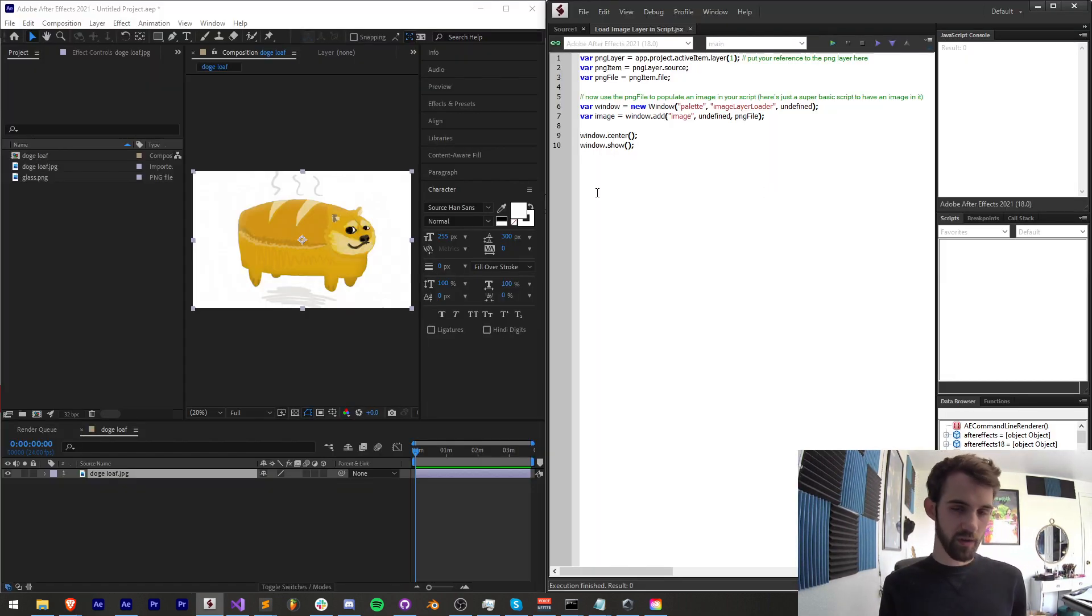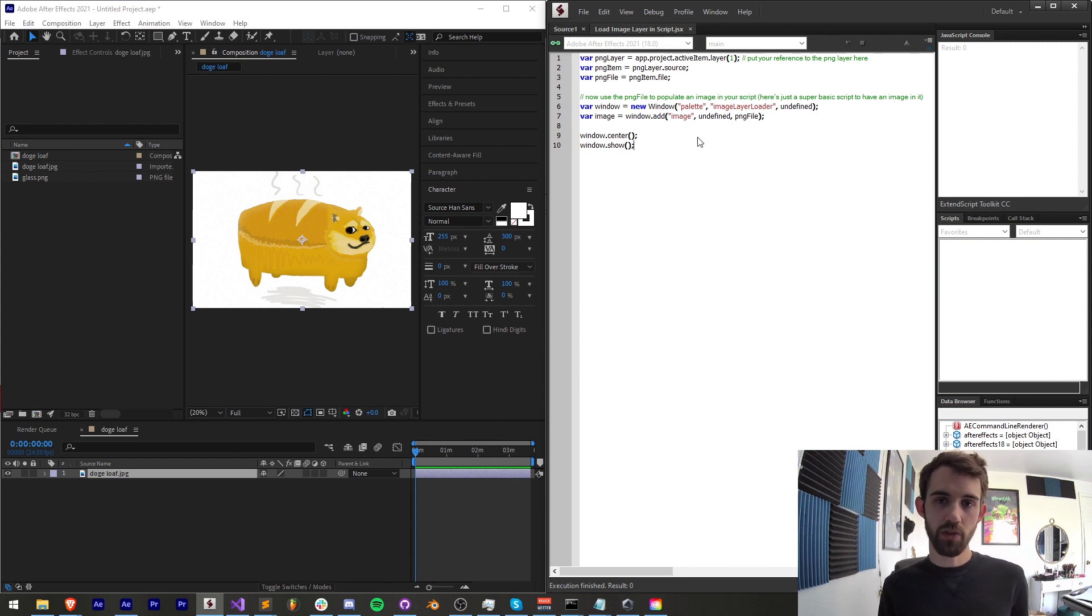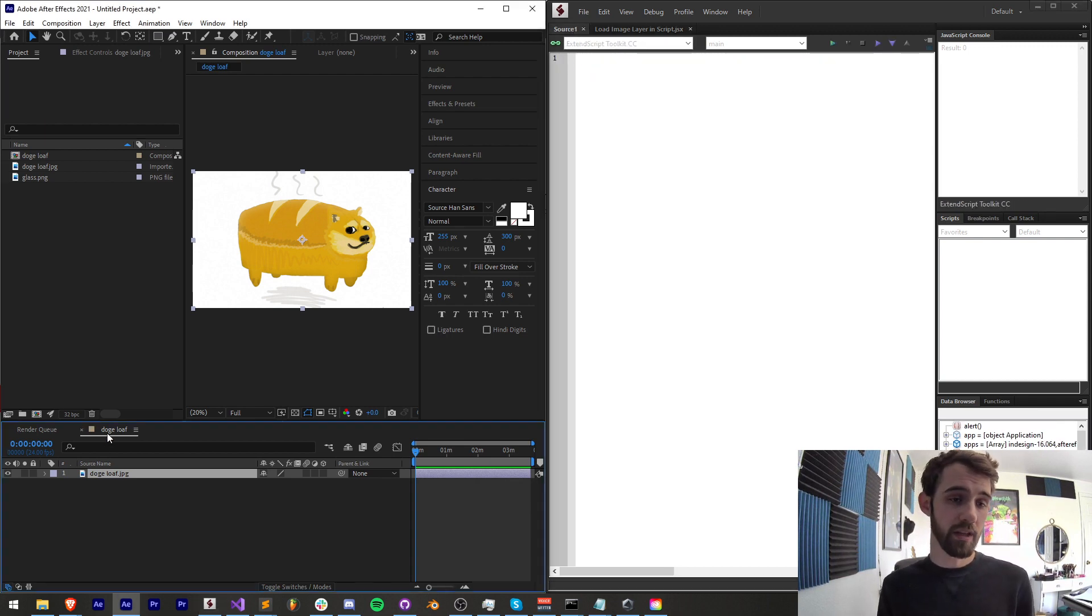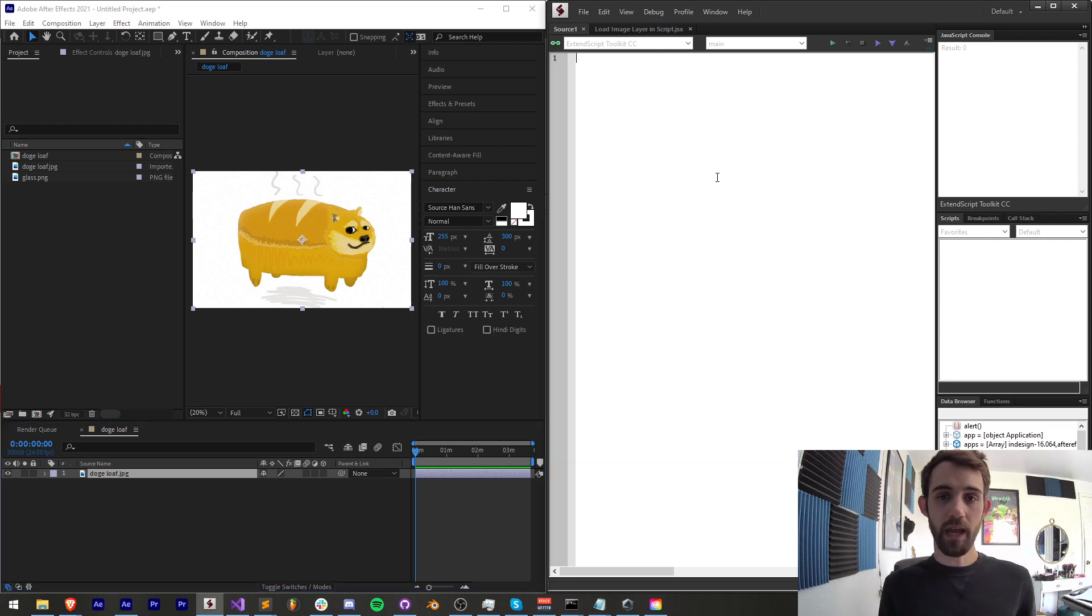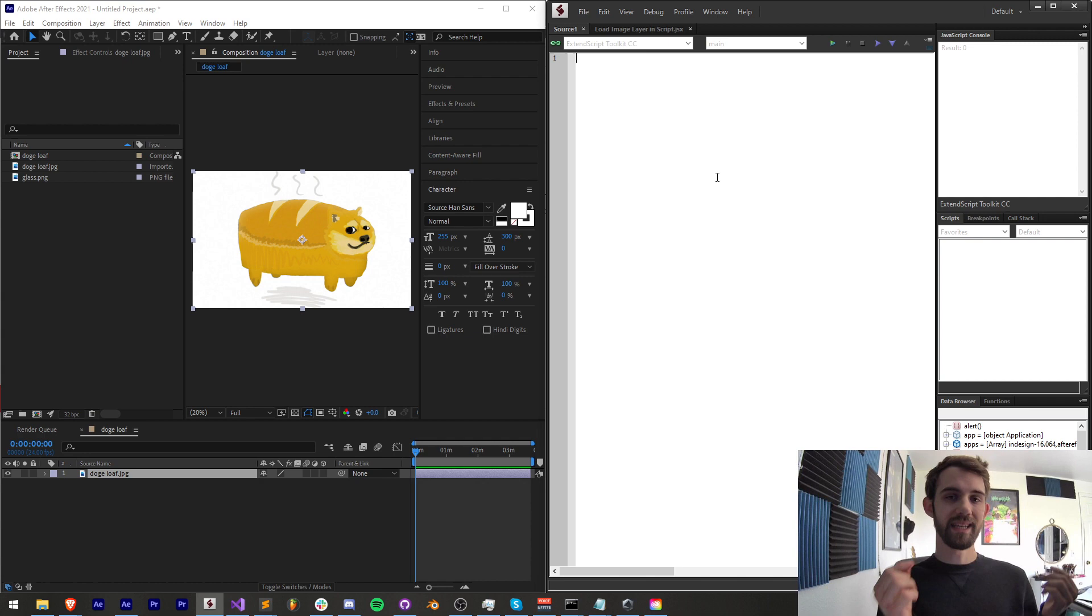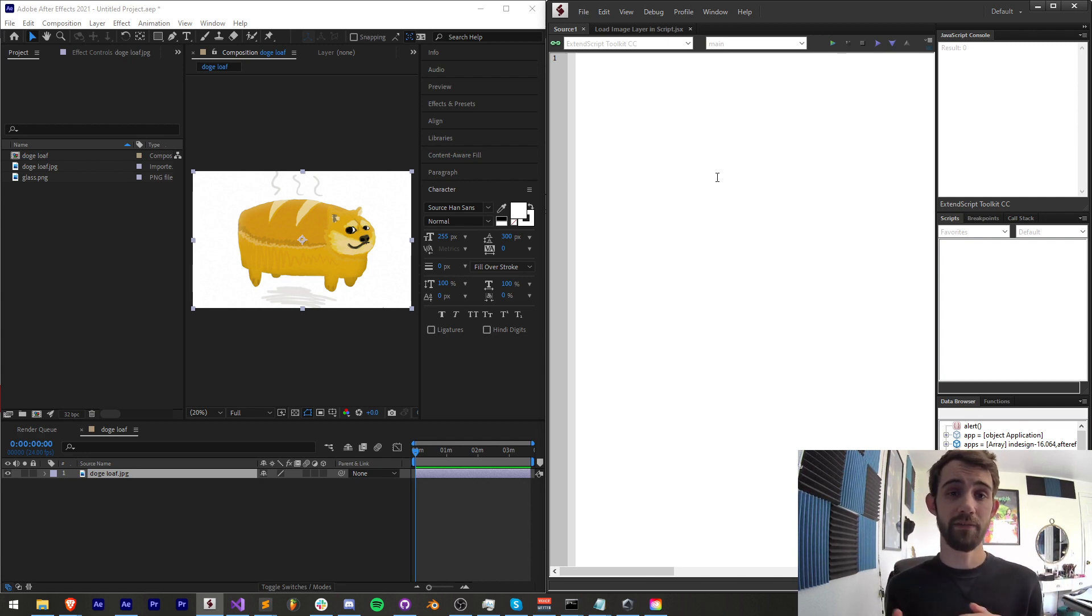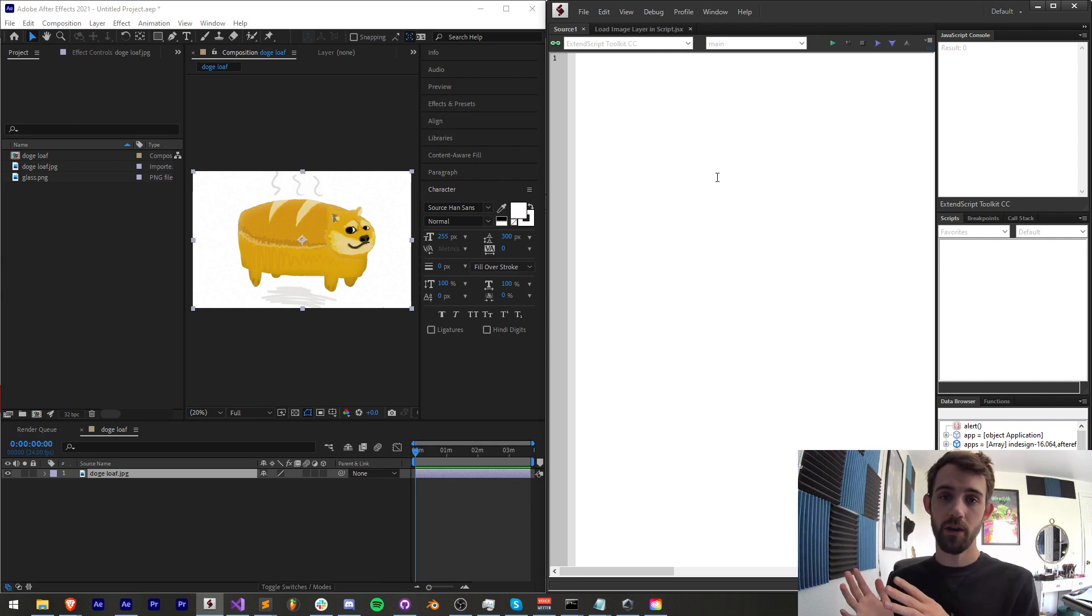So the way this script works is quite simple. We're going to load in an image layer from any of our composition. In this case, I have a nice doge loaf and we're simply going to navigate up the structure to get the file source for whatever this layer is, and then use that to add that file to our UI that we're going to create.